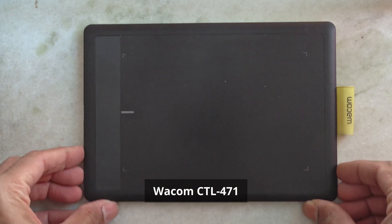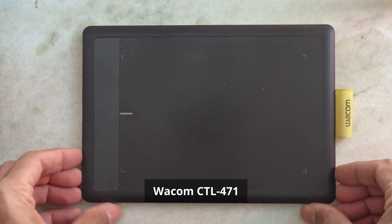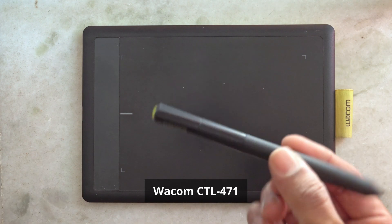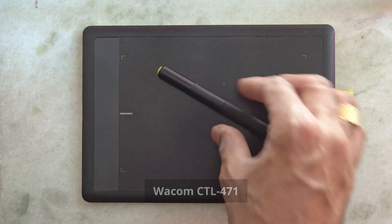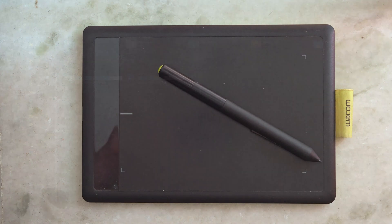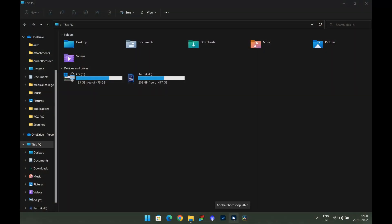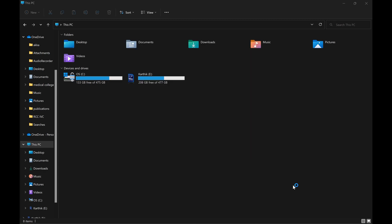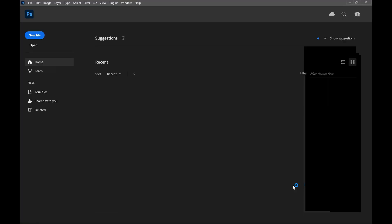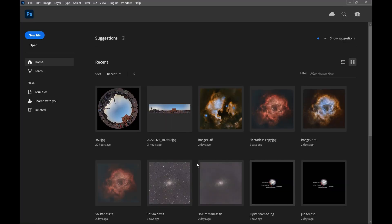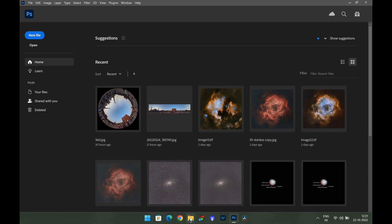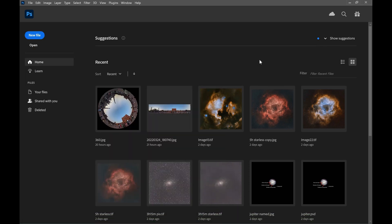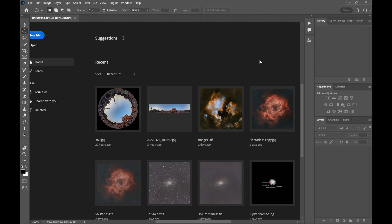I'll be using Wacom graphic pen tablet for the digital painting. Let's open the photoshop software. If you are not having photoshop nothing to worry, there are many free software for digital painting. I will give the link in the description or you can install the trial version of the photoshop and try this.